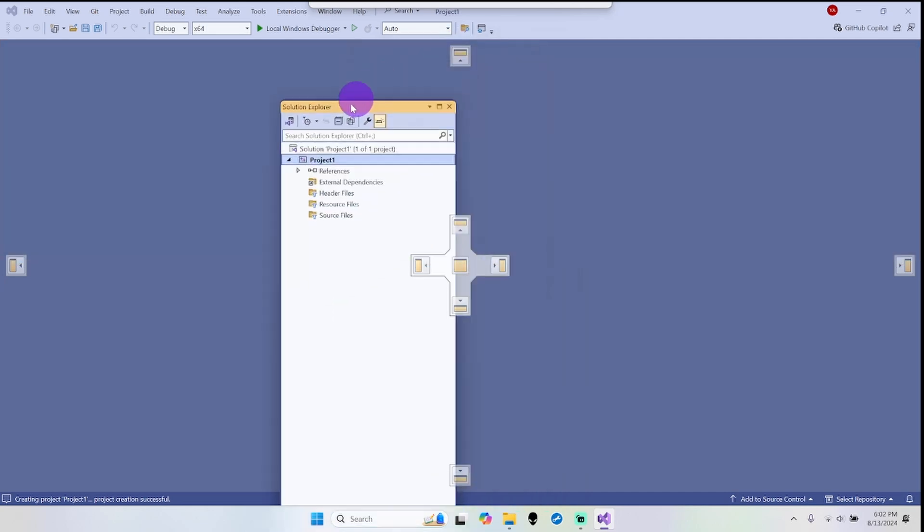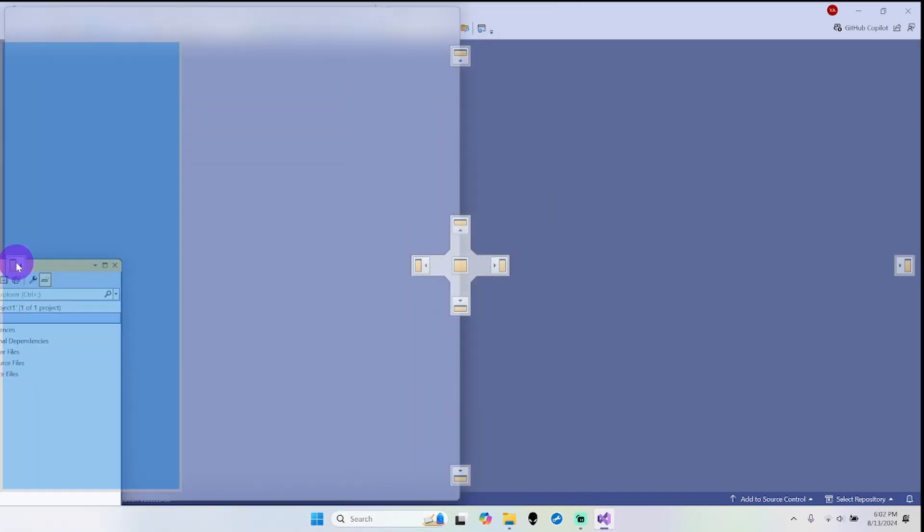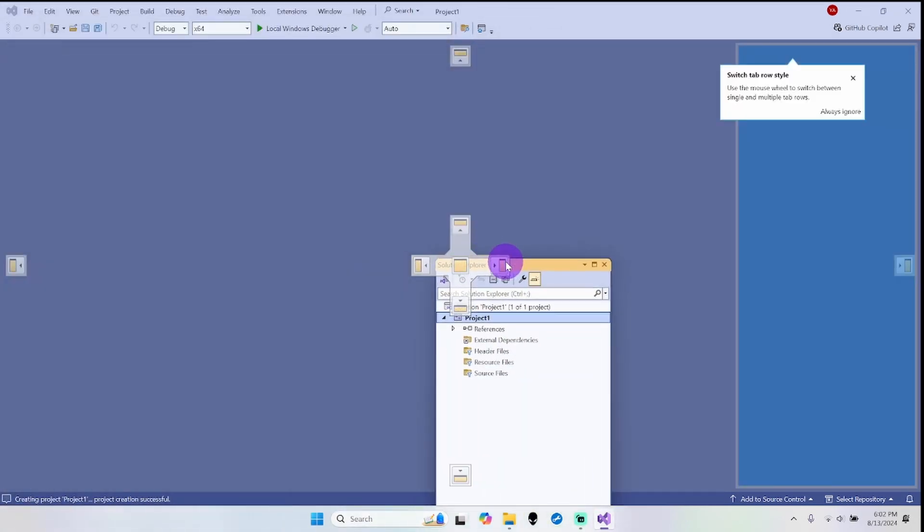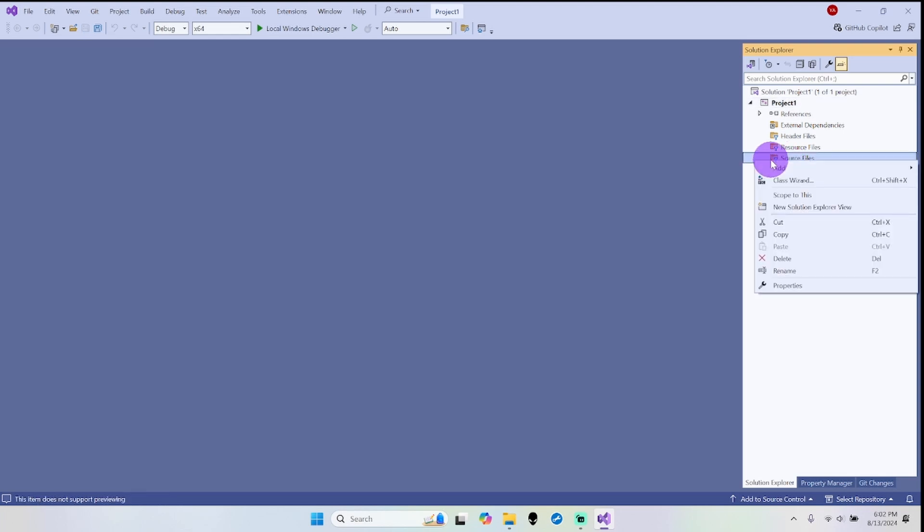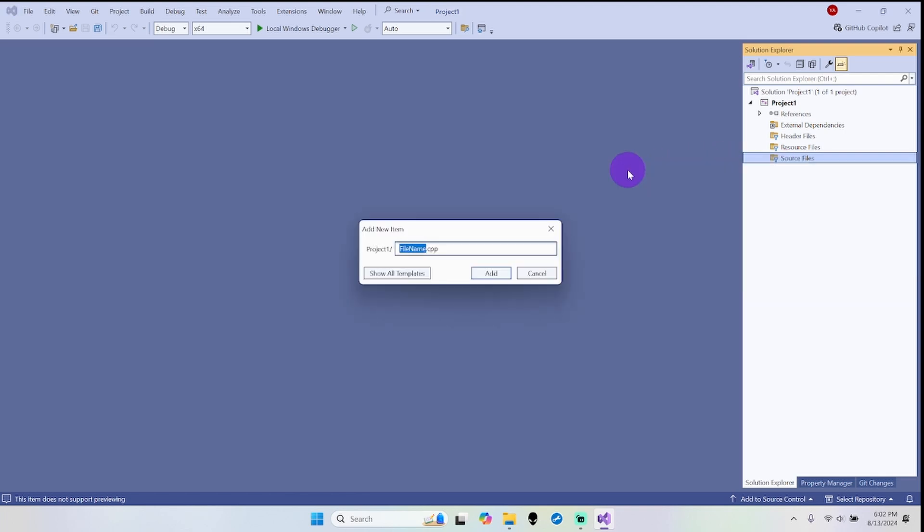I can move it up here or to the left or right here - I prefer it right here. That's my personal preference. Now we're going to go ahead and select here where it says Source Files, right click.